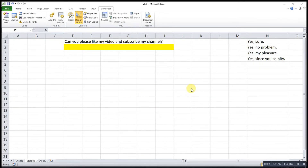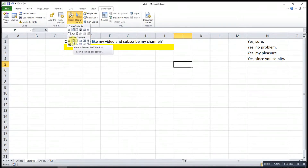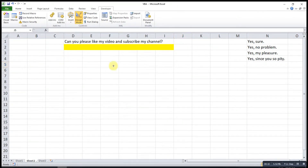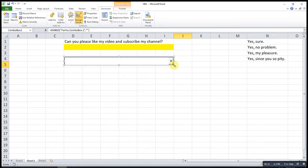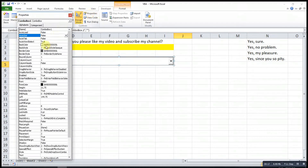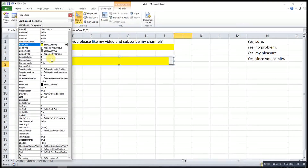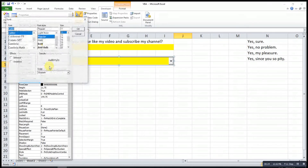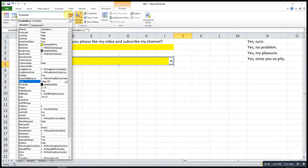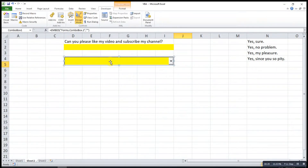Now let's try the Combo Box. First, go to the Developer tab, then click Insert and look for Combo Box. Insert it. If you want to design this combo box according to your preference, go to Properties — for example, if you want to change the color, the font, or the font size.